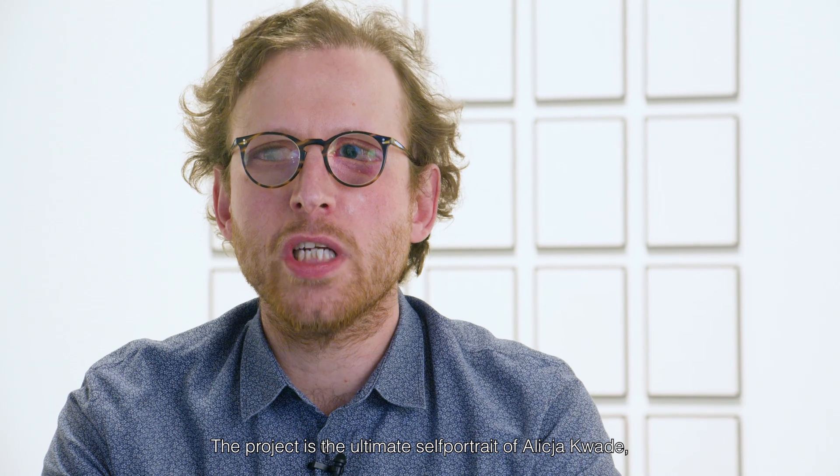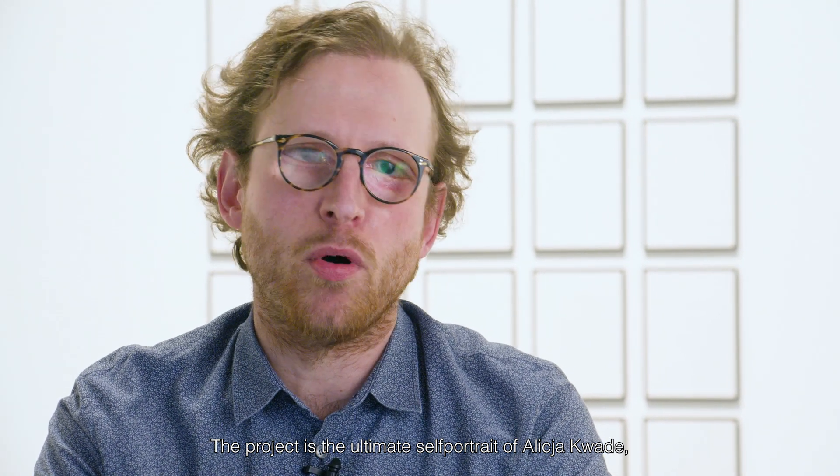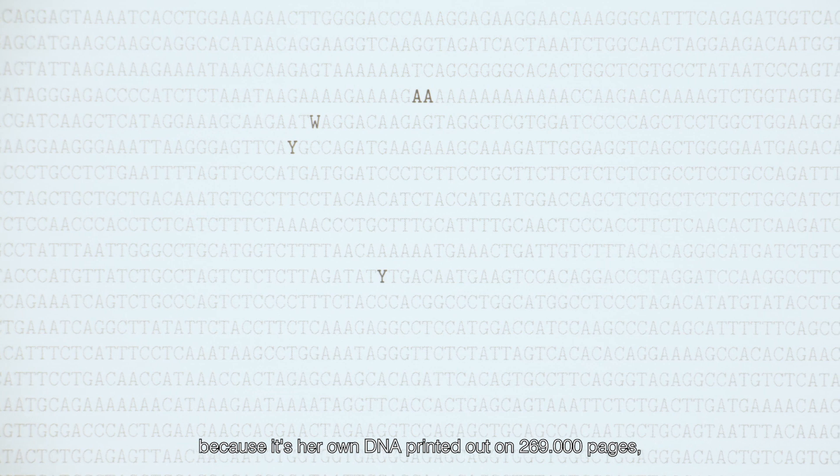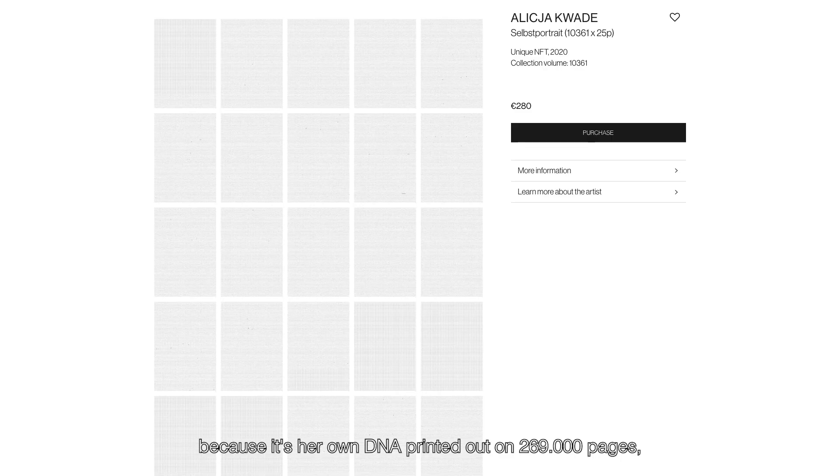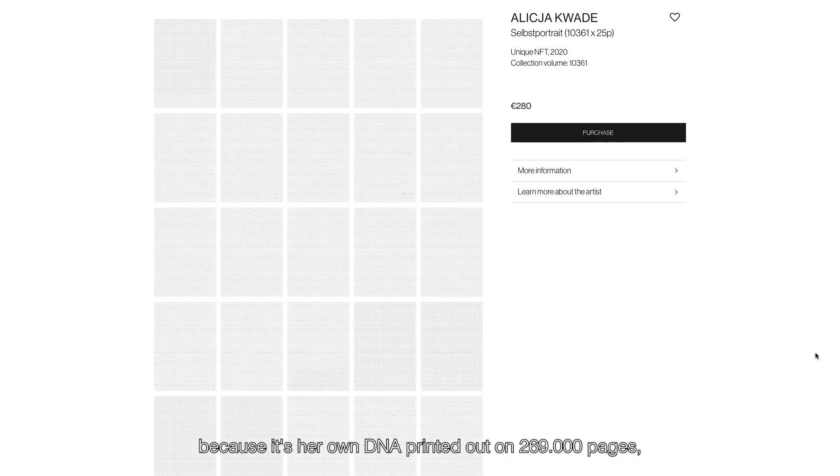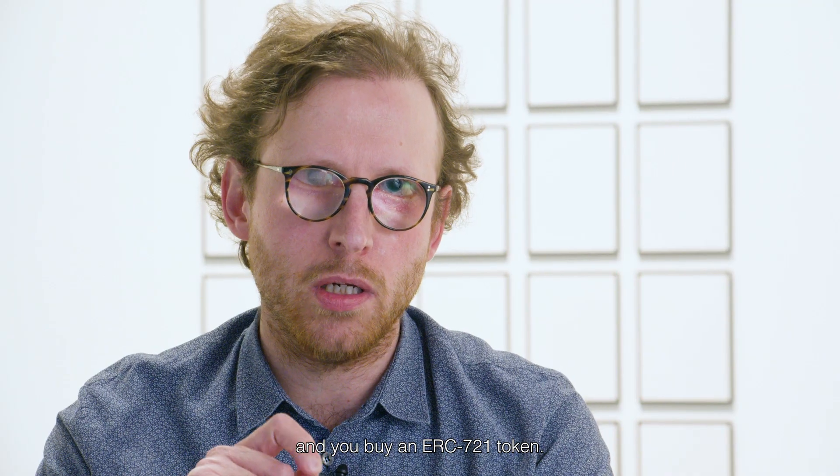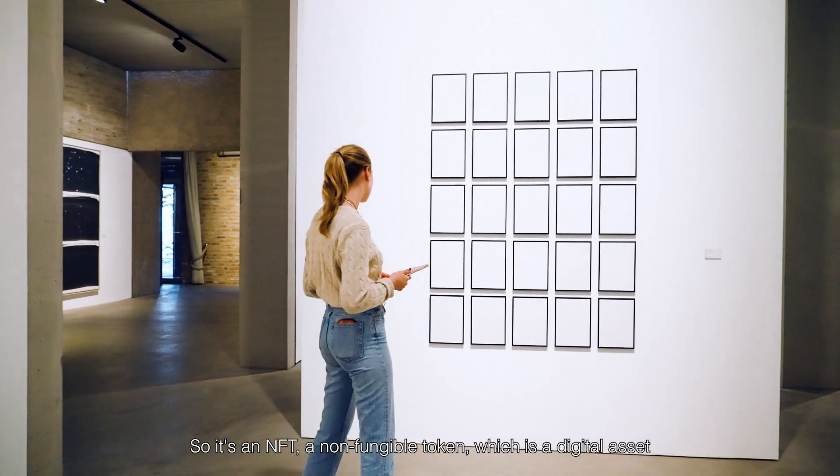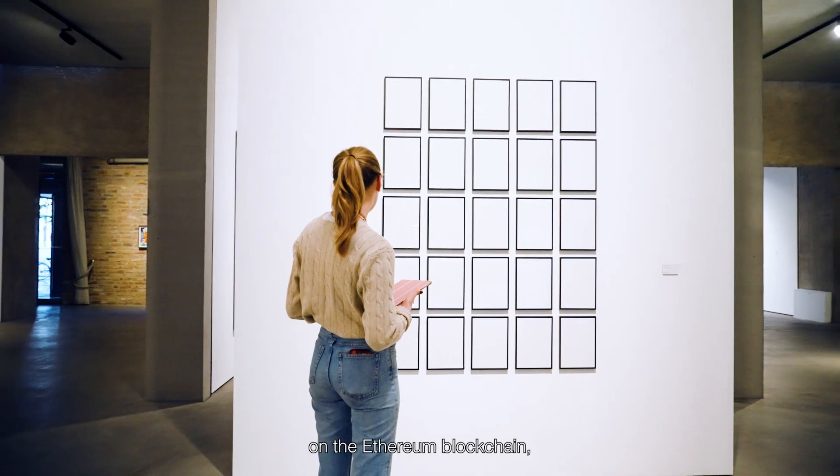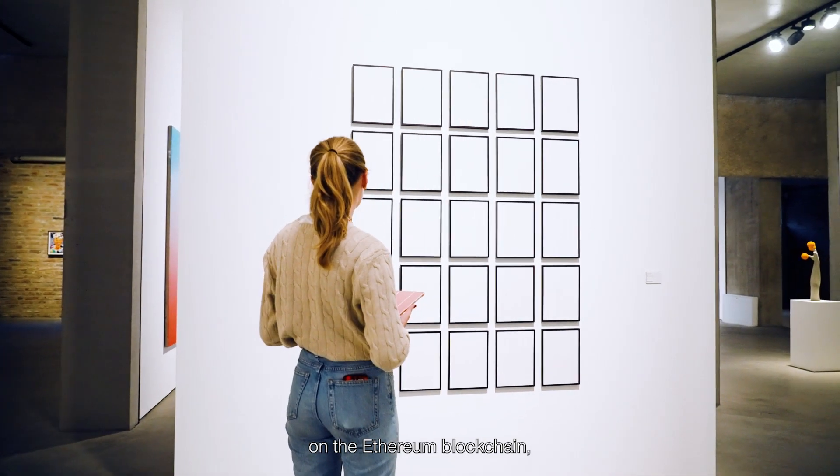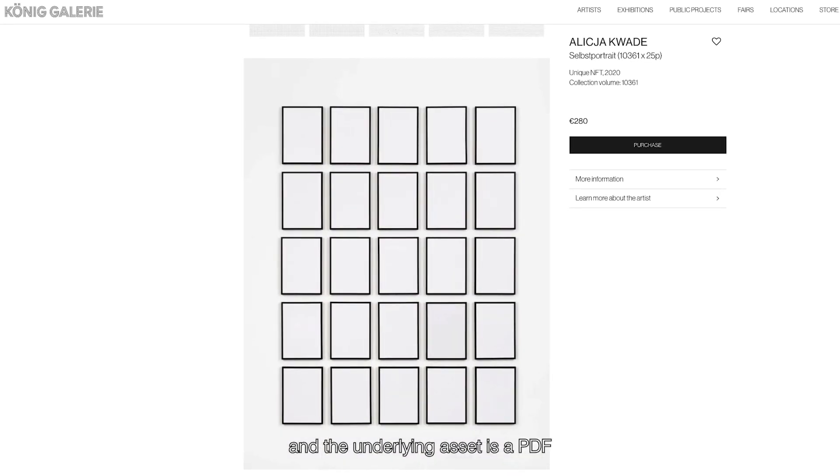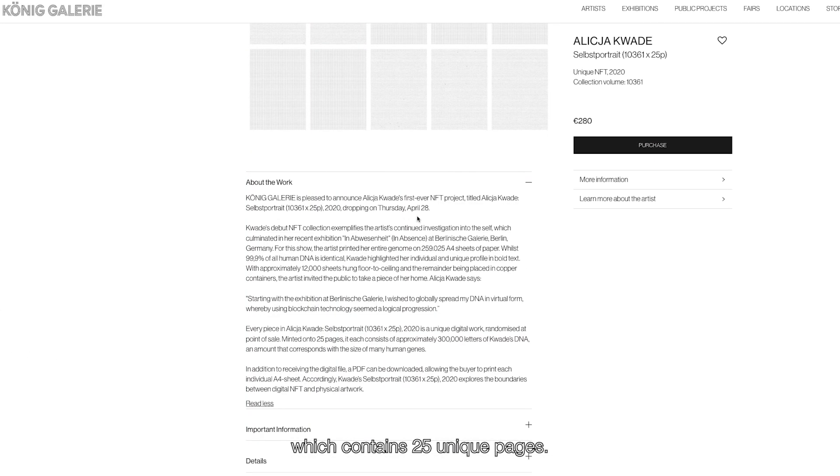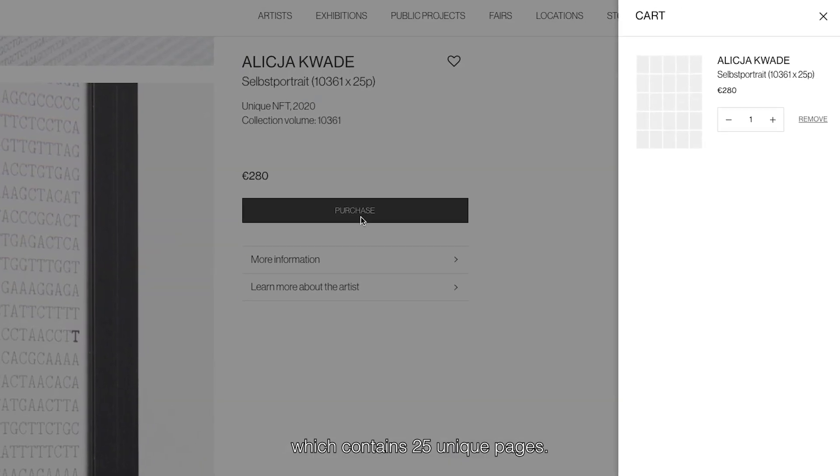So the project is the ultimate self-portrait of Alicia Quade because it's her own DNA printed out on 269 plus thousand pages. And you buy an ERC721 token. So it's an NFT, a non-fungible token, which is a digital asset on the Ethereum blockchain. And the underlying asset is a PDF which contains 25 unique pages.